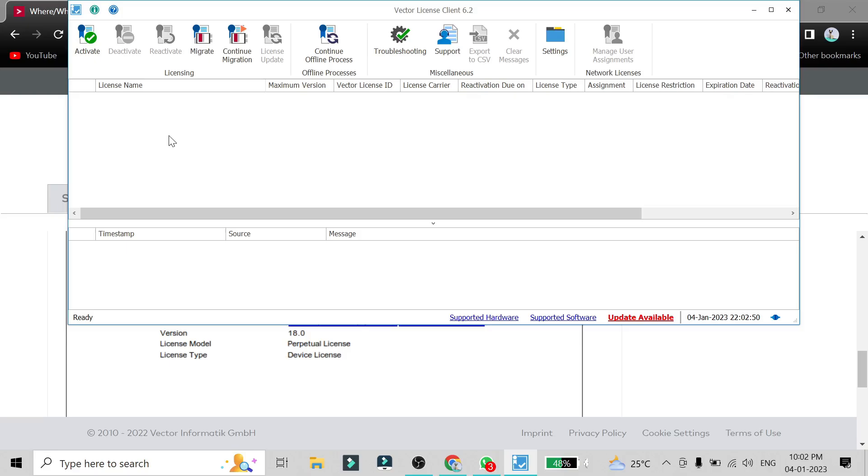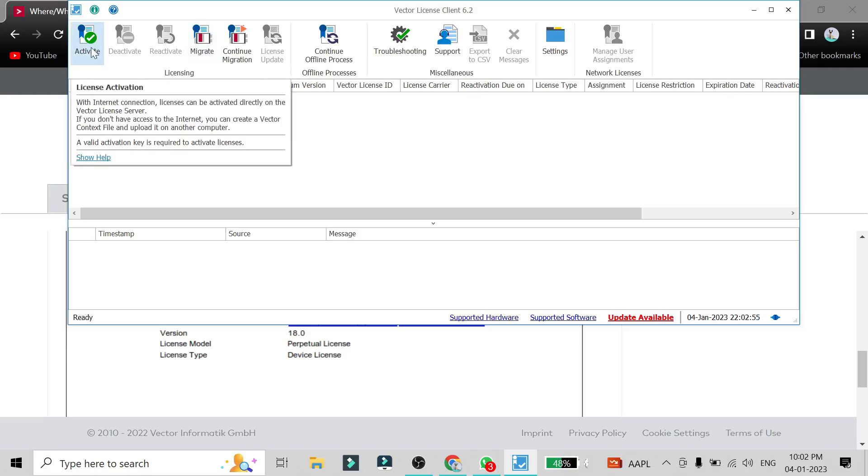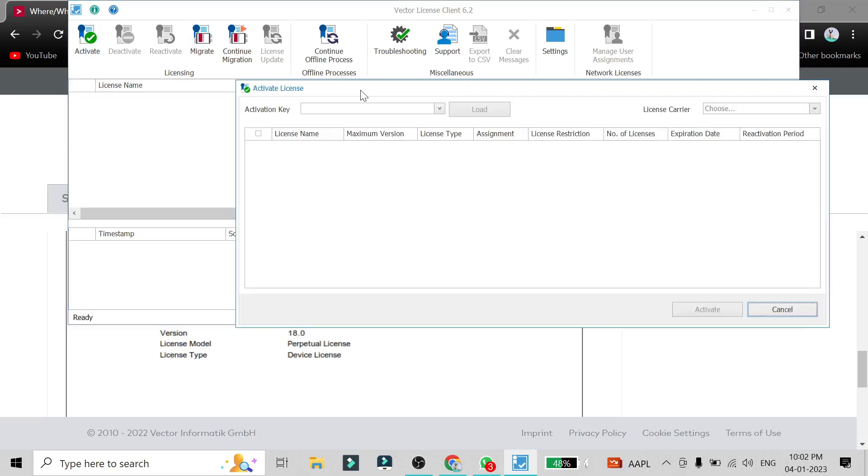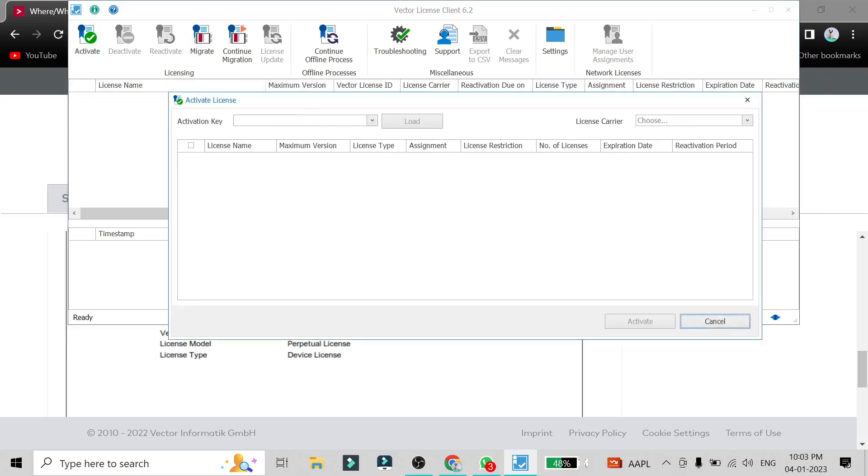Once your Vector License Client is open, you will see this kind of window will pop up and you will see these many options there. So you can activate your license from here. That is Activate Key, just click on it.